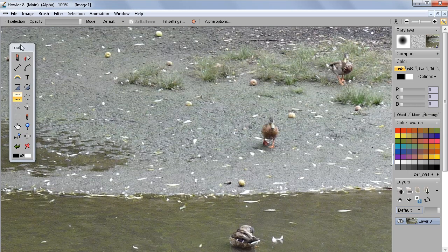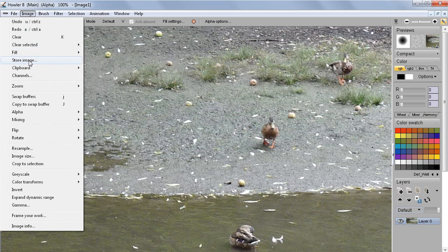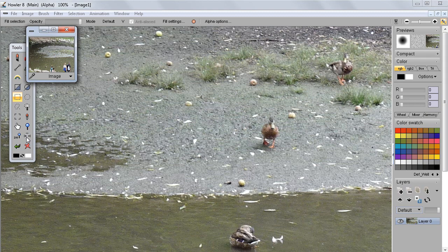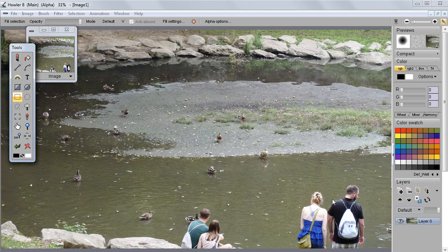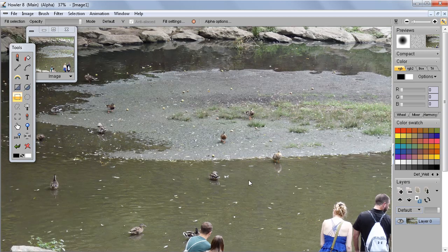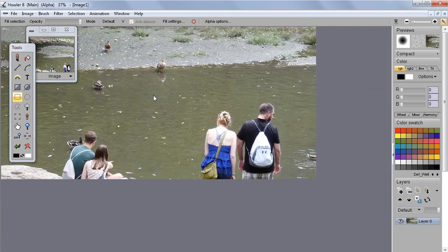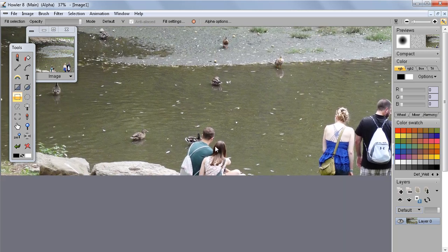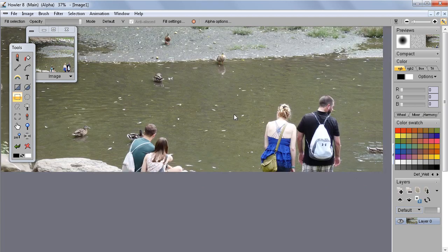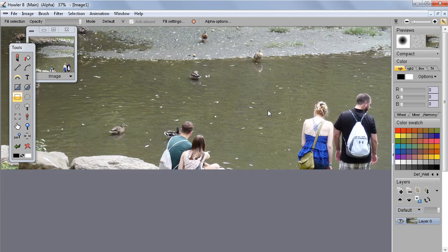We can go and store that so we have a snapshot, store this image, then we can quickly get back to that if we need to. Here we go and we can see the whole image.